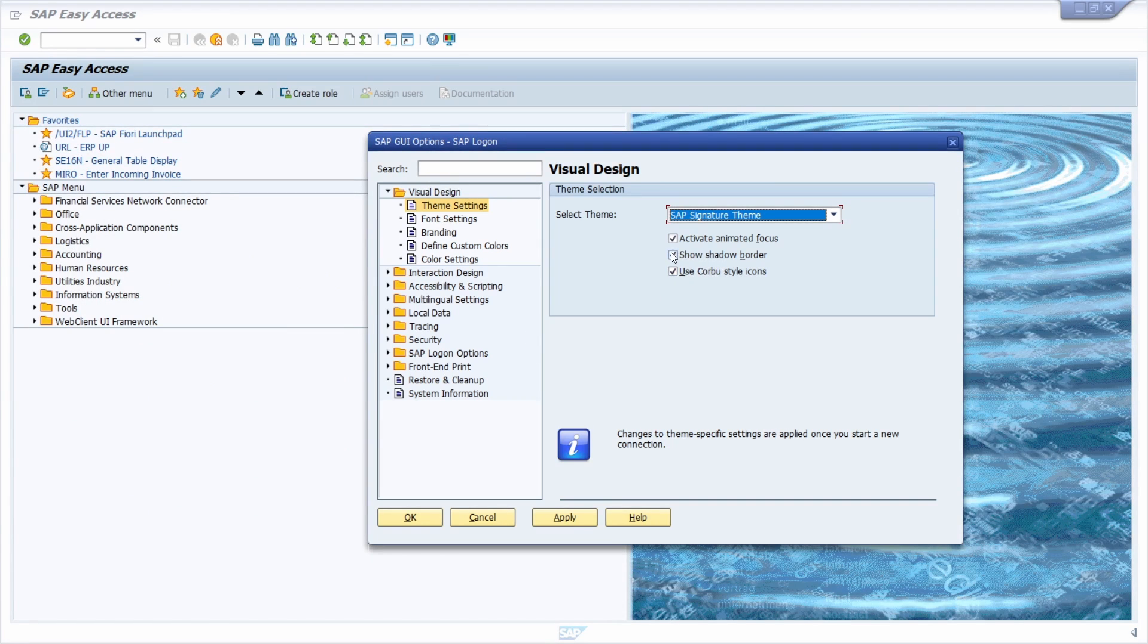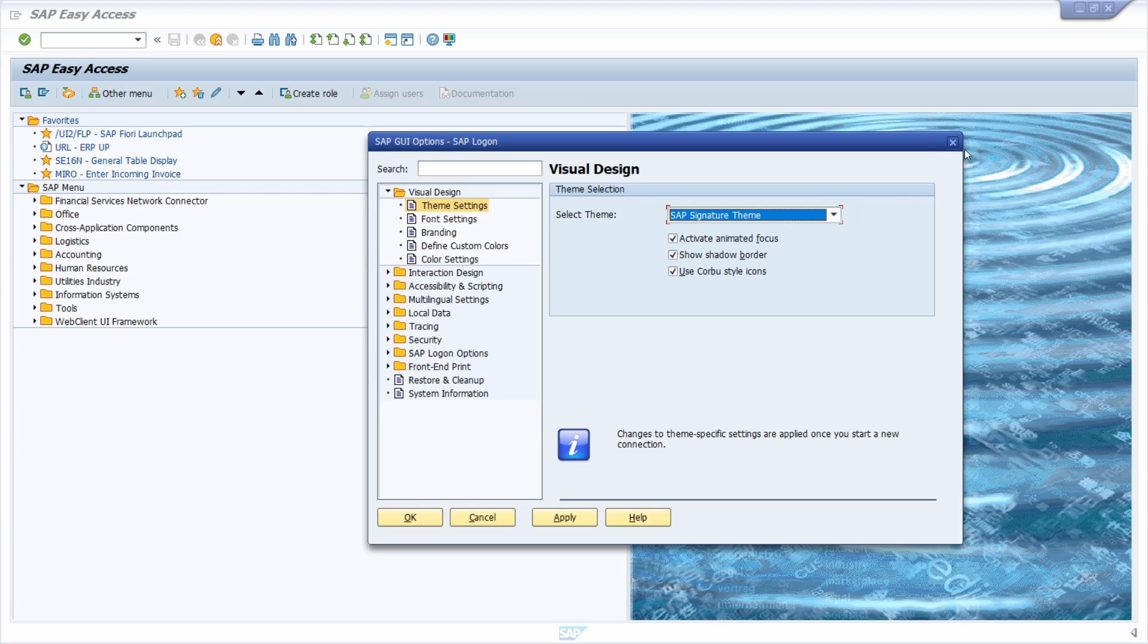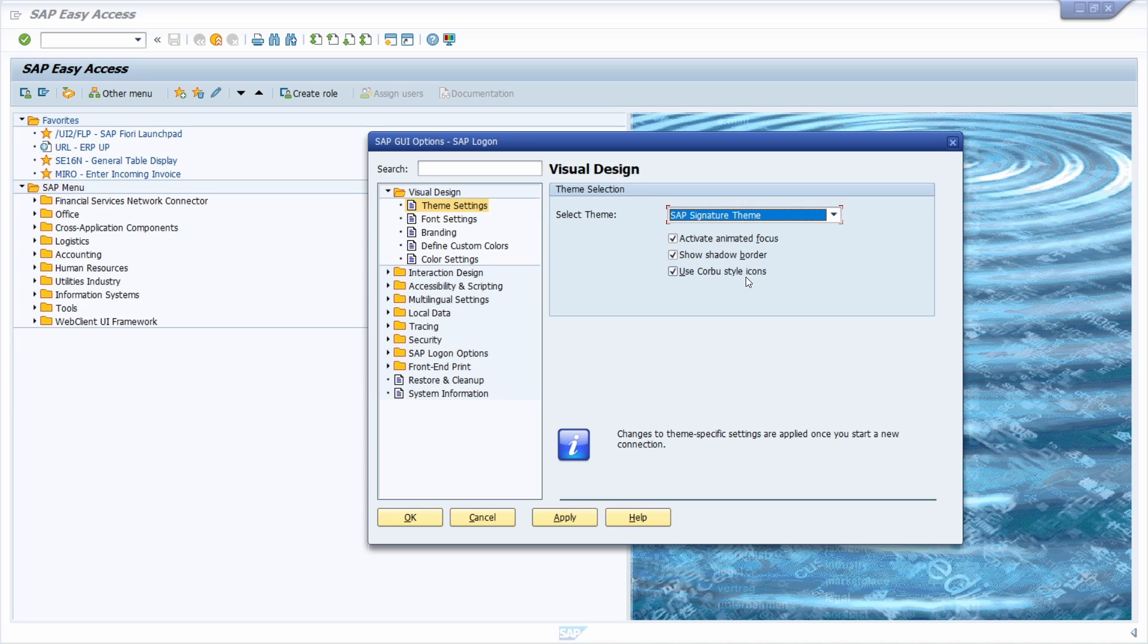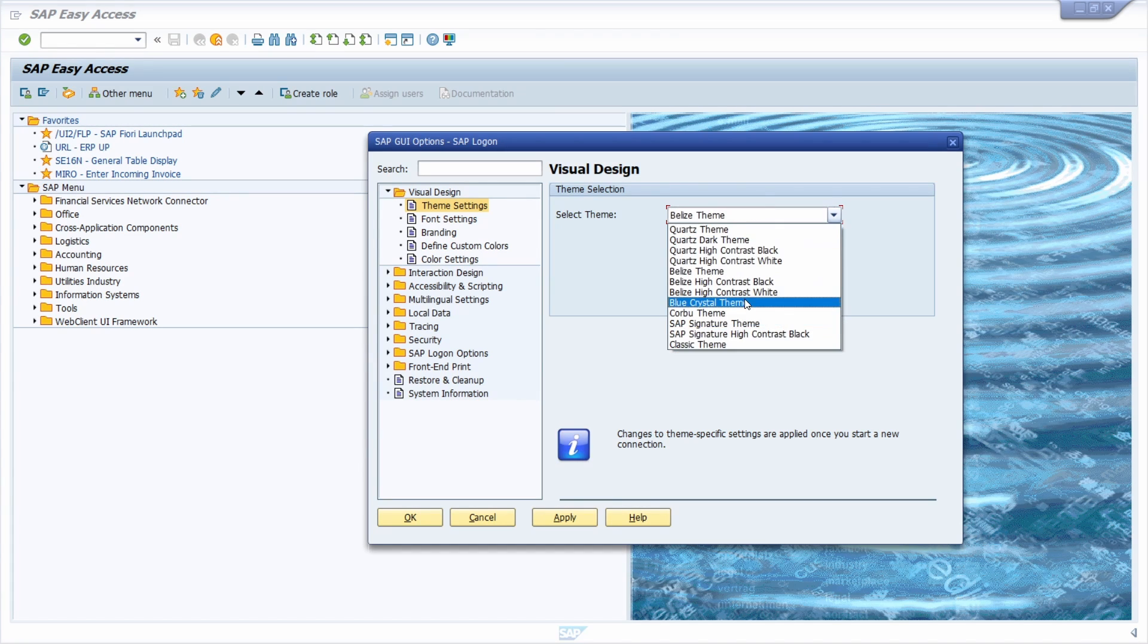You can also select show shadow border. Here you can see this kind of shadow border. You can use the Corbo style icons, a different set of icons provided by the Corbo theme.